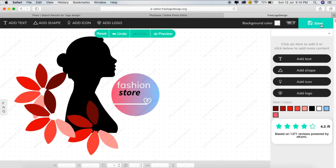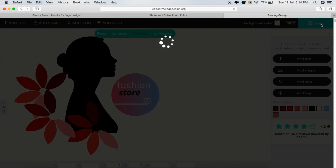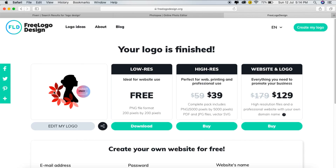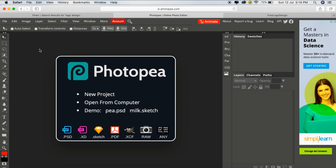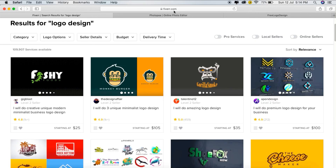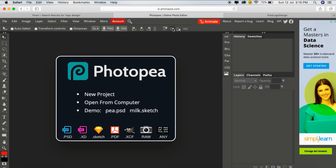Now let's save the logo. We can download it in PNG format. The resolution is 200 by 200. If you want to download a higher resolution logo, we can download it — I will show that in the first video.